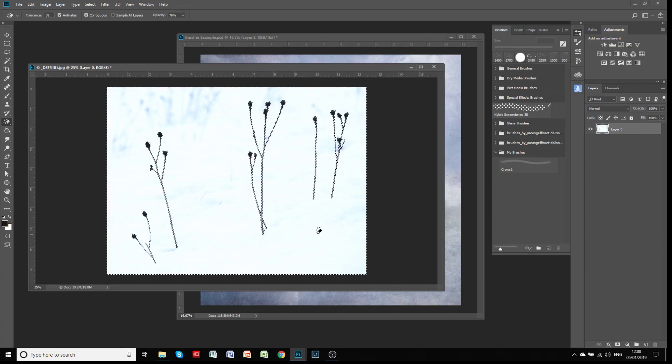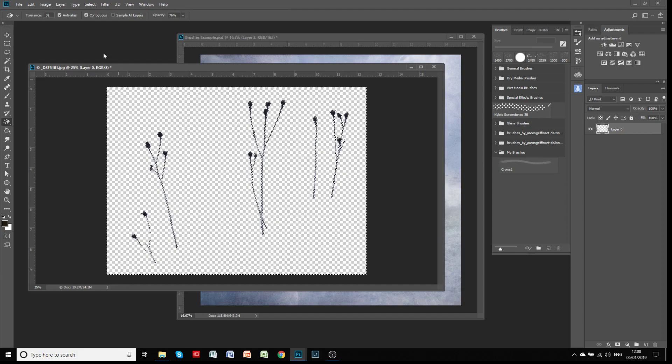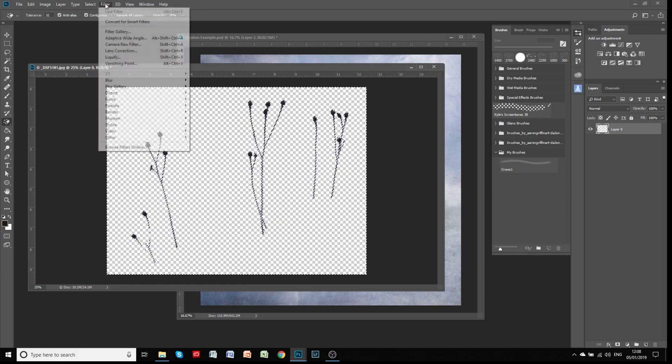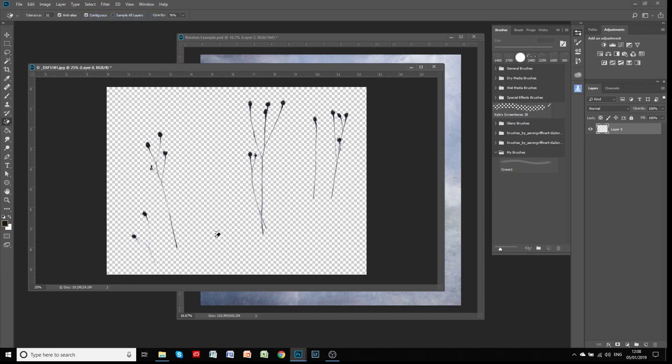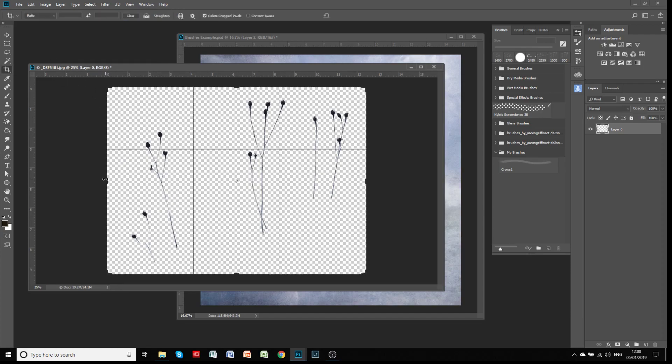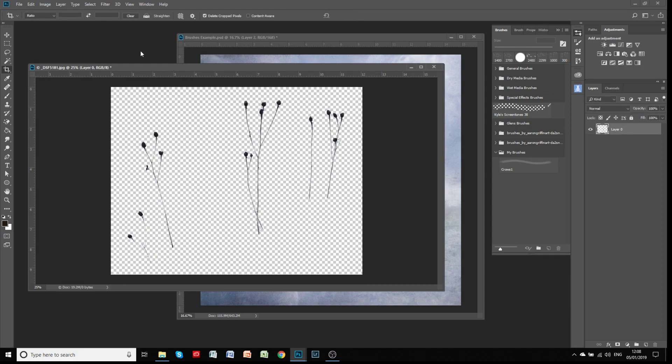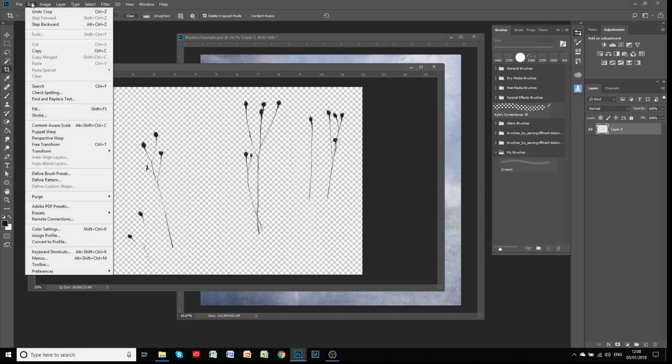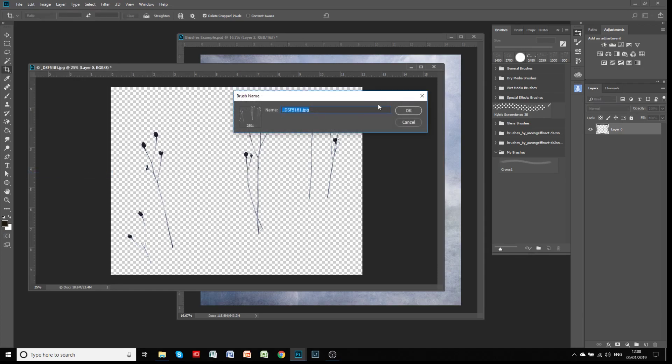And if we now hit the delete key, you can see now it's deleted the background. And if we go to select and deselect, we now have all of those grasses selected. And we do the little crop down like we did before. And then click OK. And then if we go to edit and define brush preset, we now have a brush called grasses. And click OK. And it's now popped that grasses brush down here and we'll pop that into our folder.